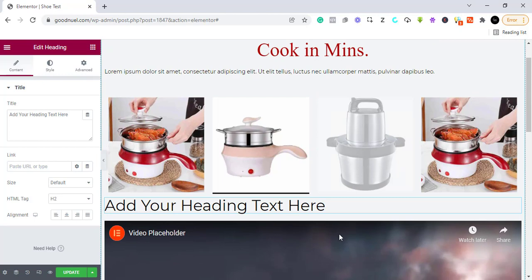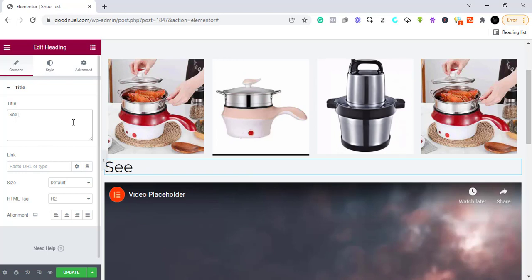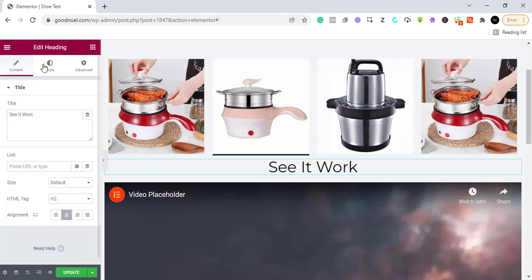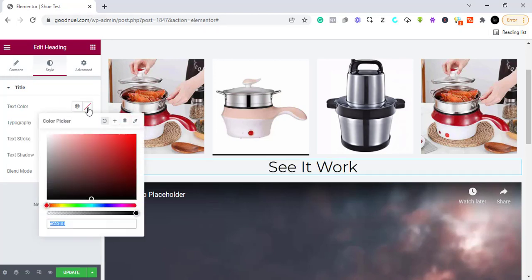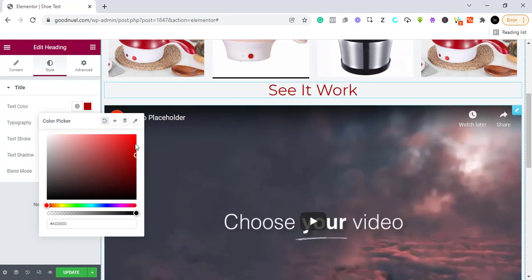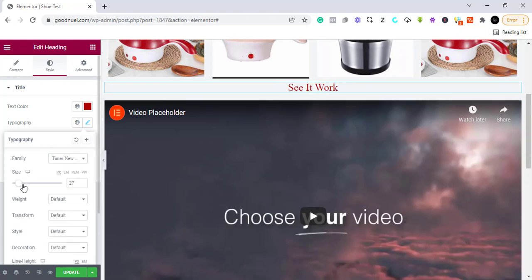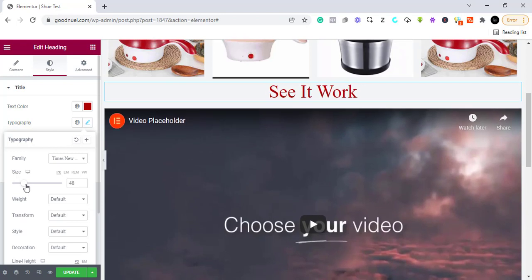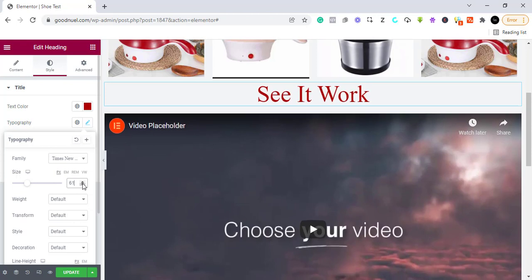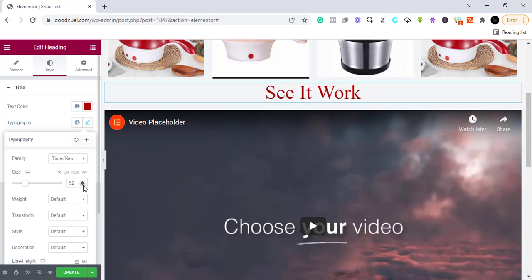Right here you can add another header, something like 'See It Work' — you already know what you want to write. You can center it, and use the color sampler again to keep a uniform color. We can change the typography — let's set it to around 50.